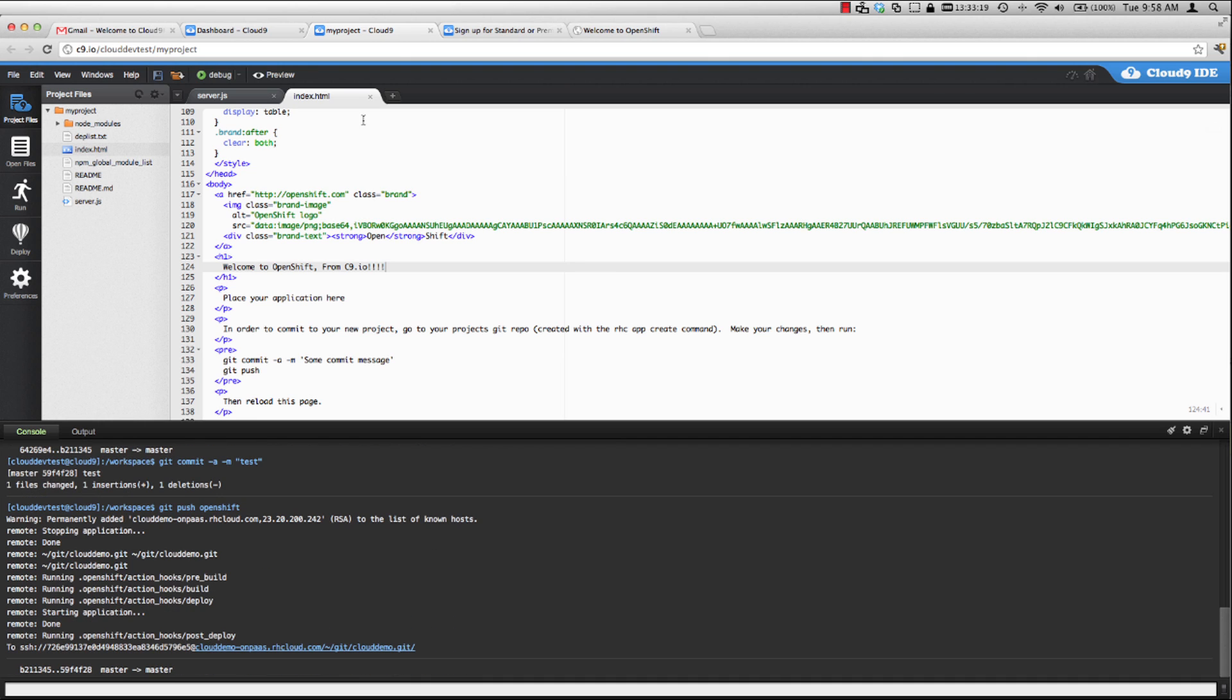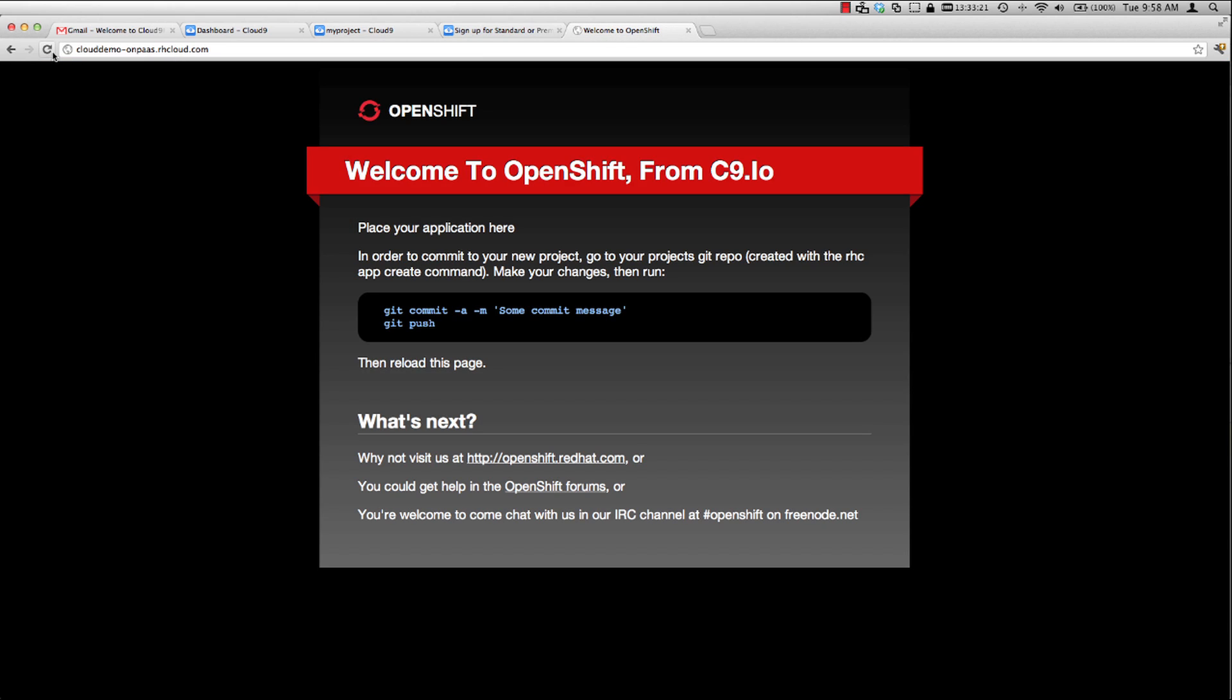Alright, our application should be ready now. So let's refresh this page and we can see that the changes happened immediately after the deployment.